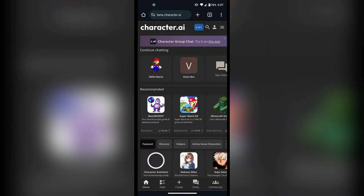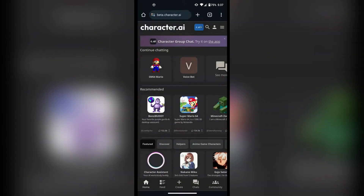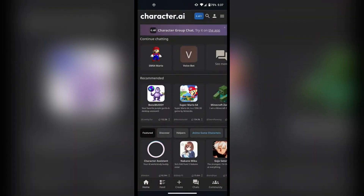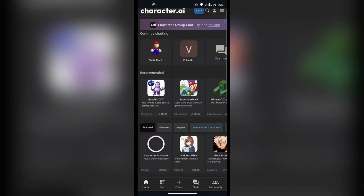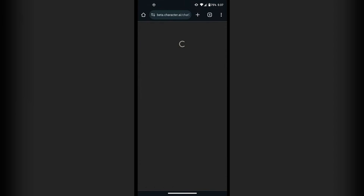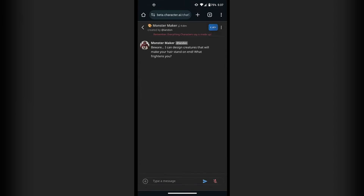The first thing we're going to do is jump into our browser and navigate to Character.AI — the official website. Once we're in here, we can open a chat with any character that we would like. As you can see, I've got Monster Maker open.